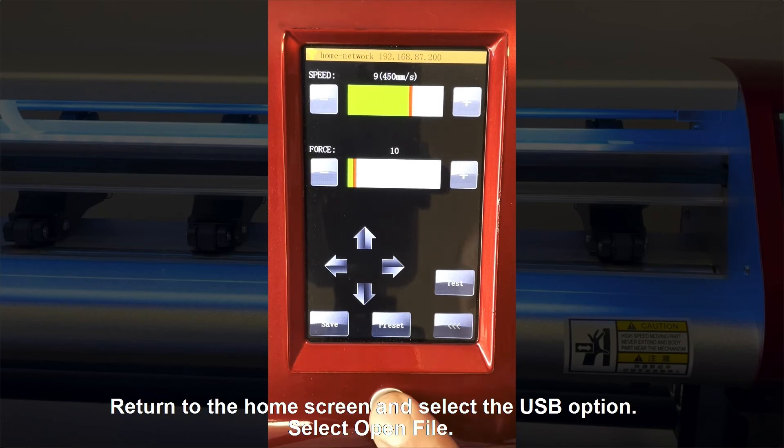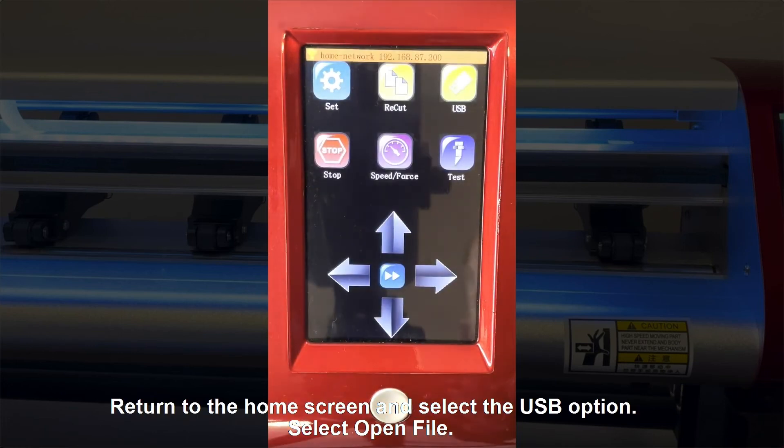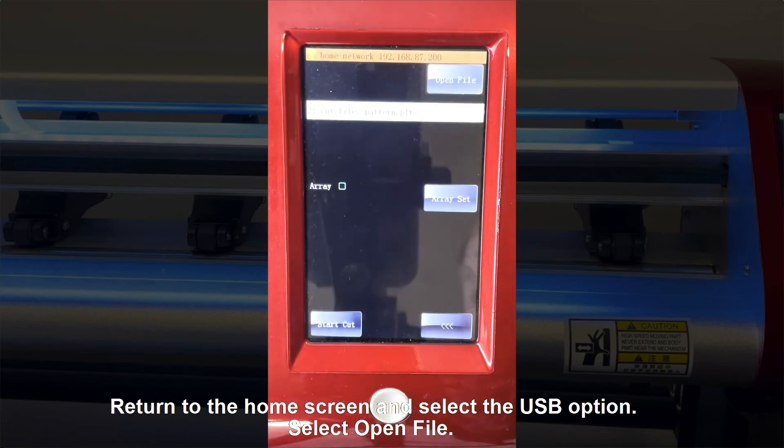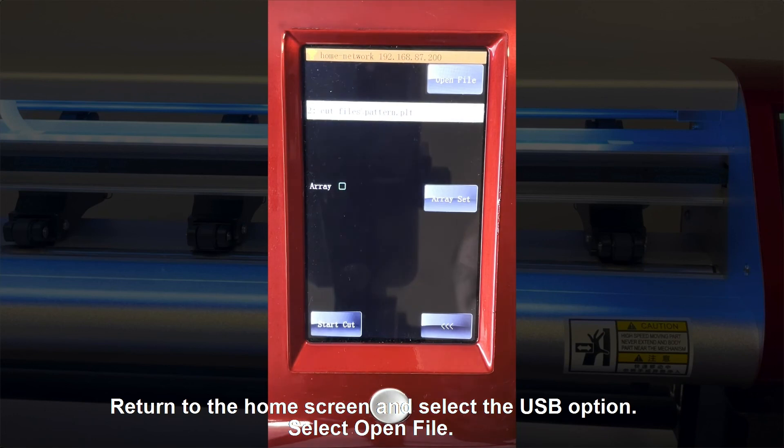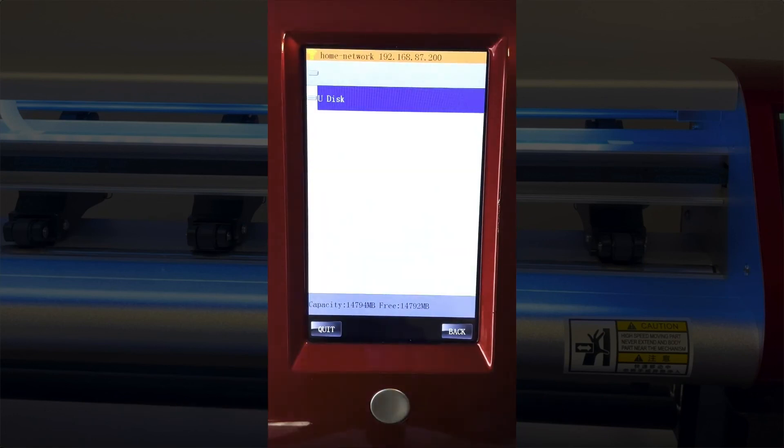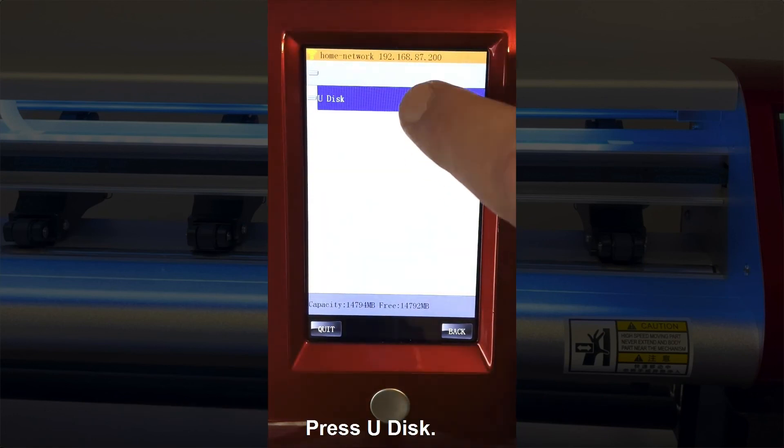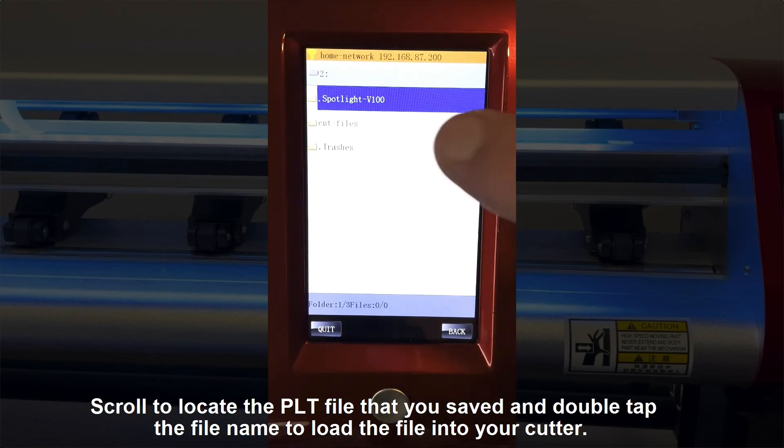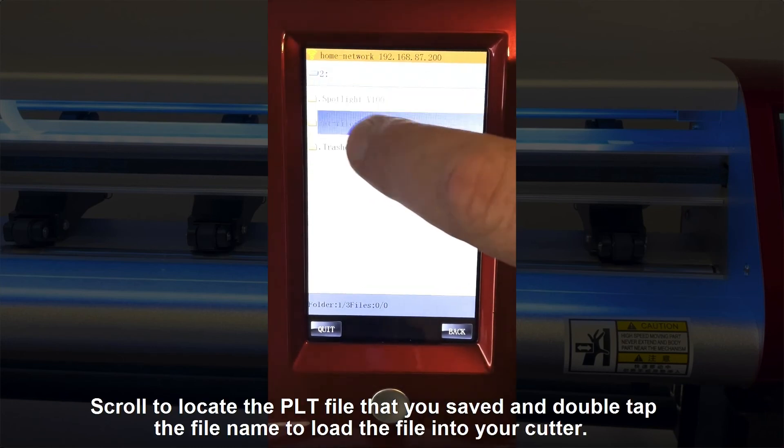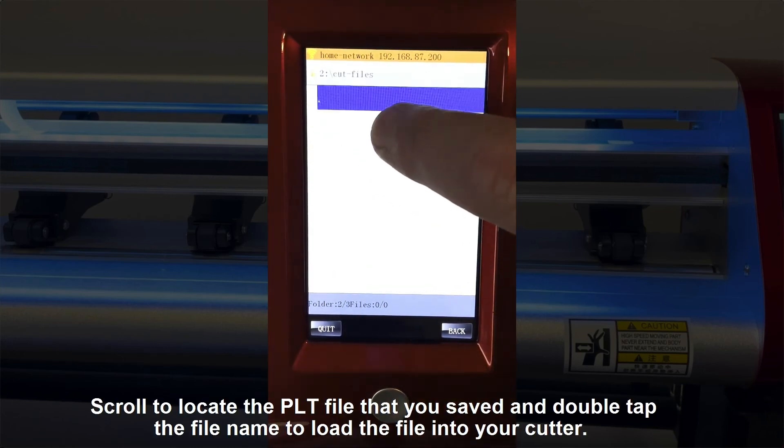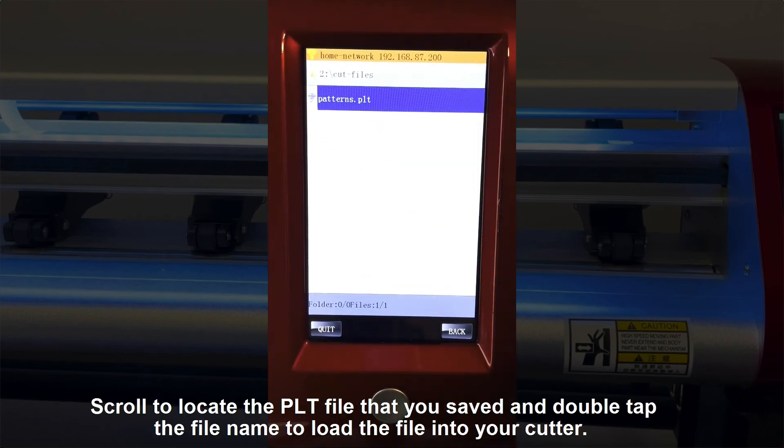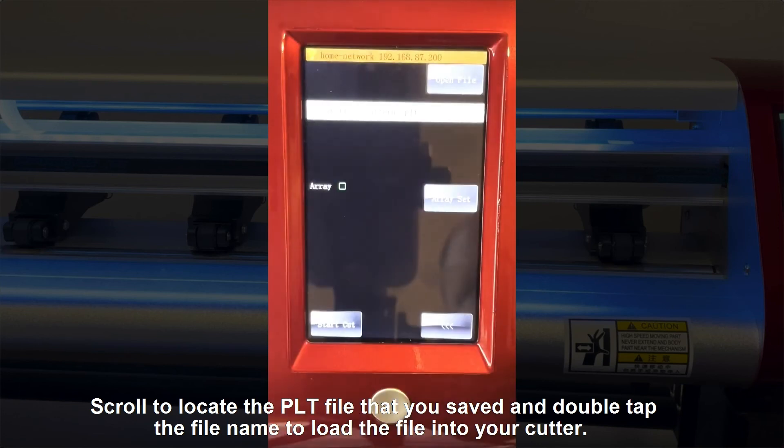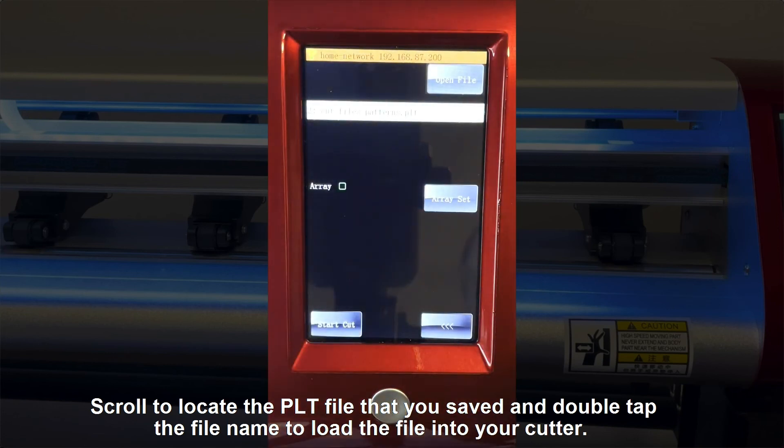Return to the Home screen and select the USB option. Select Open File. Press Udisk. Scroll to locate the PLT file that you saved and double tap the file name to load the file into your cutter.